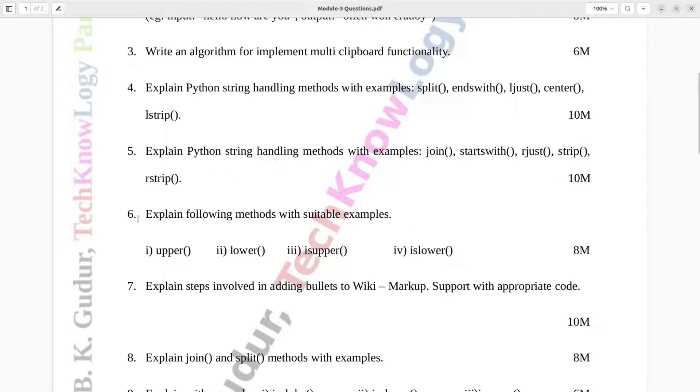Question number 6. Explain following methods with suitable examples: upper, lower, is upper, is lower. Eight marks.